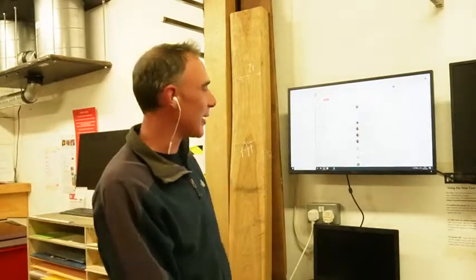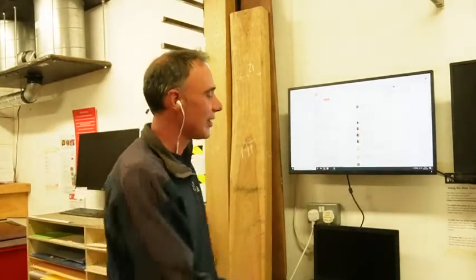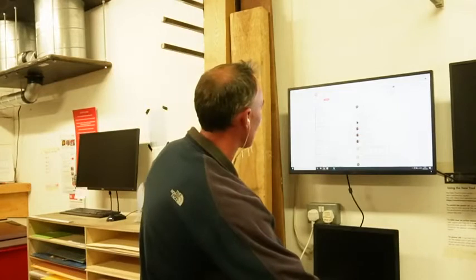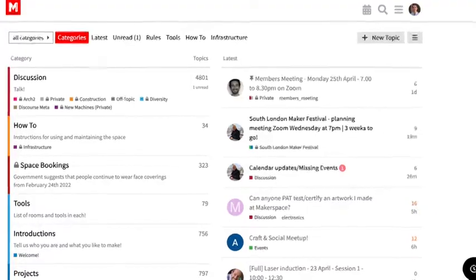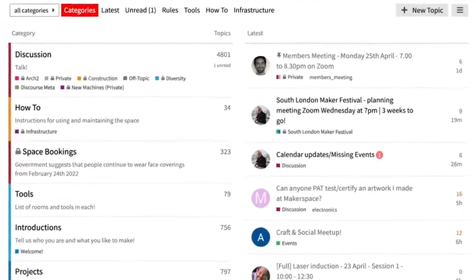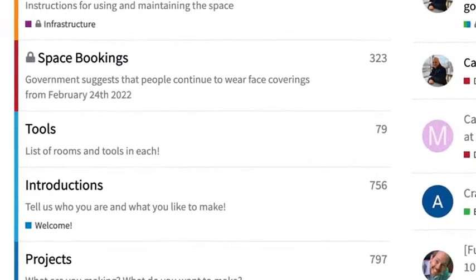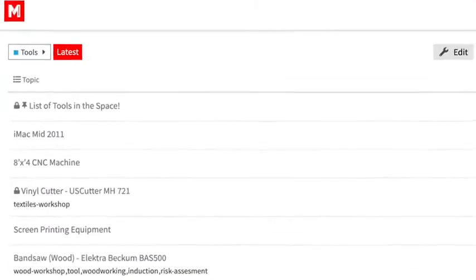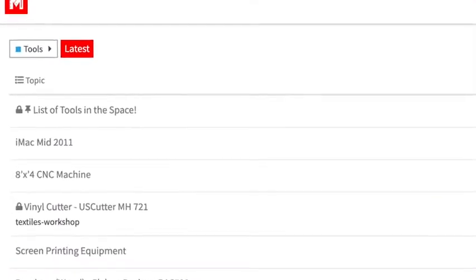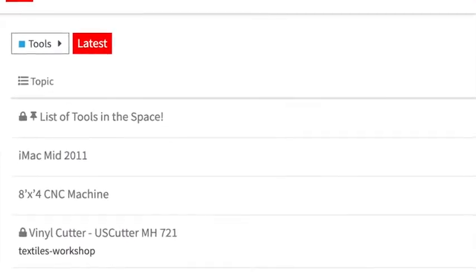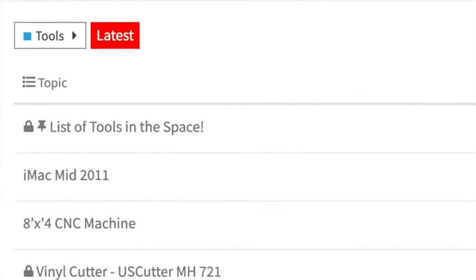Welcome to the South London Makerspace Mini-CNC Induction. We're going to start off with the risk assessment. Go to the tools page on Discourse — go to the main tools category, and at the top pinned is a list of tools in the space. Click on the list of tools in the space.